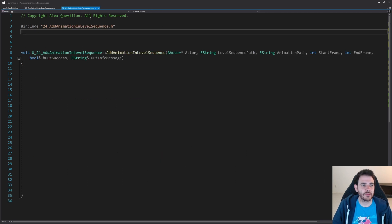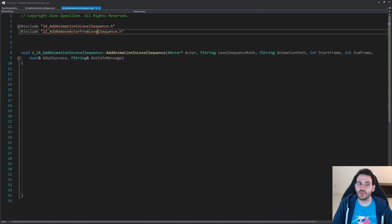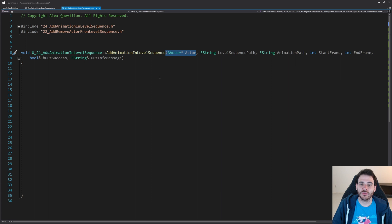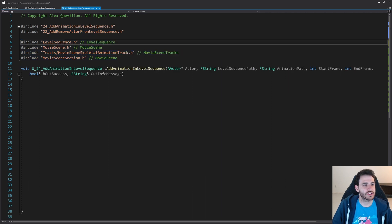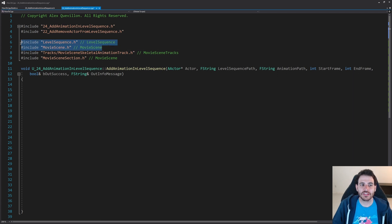Now it's time to jump into the CPP, starting with the includes. The first include is the code from video 22, which we're going to use to retrieve the actor currently inside the level sequence. We receive an actor as input and we need to find its UID to be able to add a new track or animation onto it. Then we have all the other includes: the level sequence and the movie scene, which is inside the level sequence, because we're going to affect both of those.